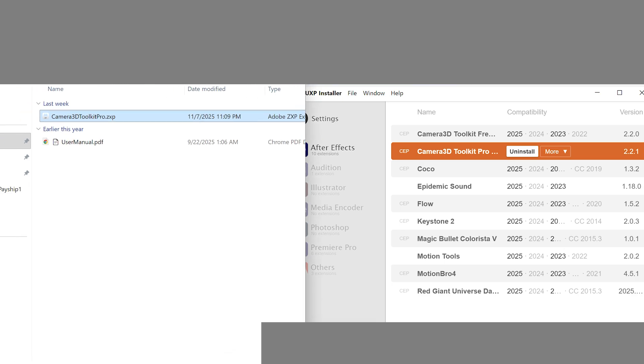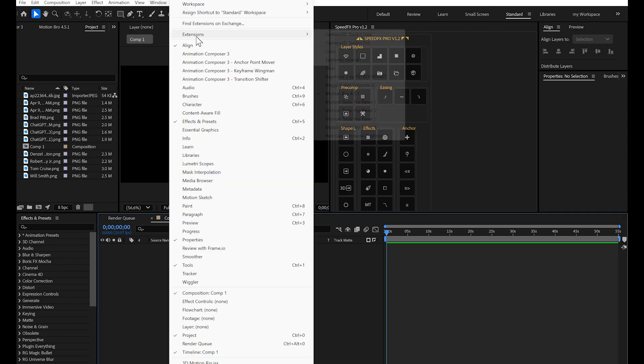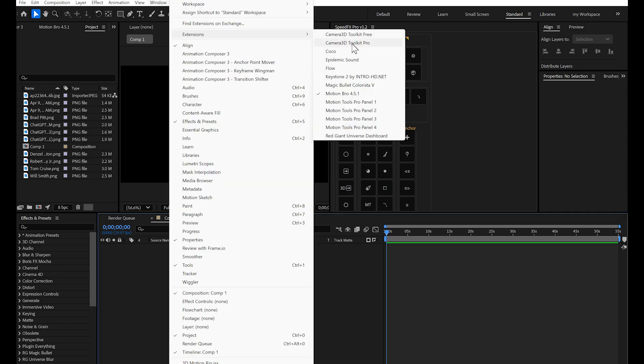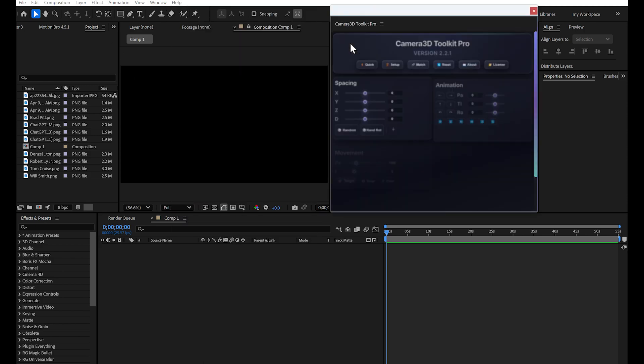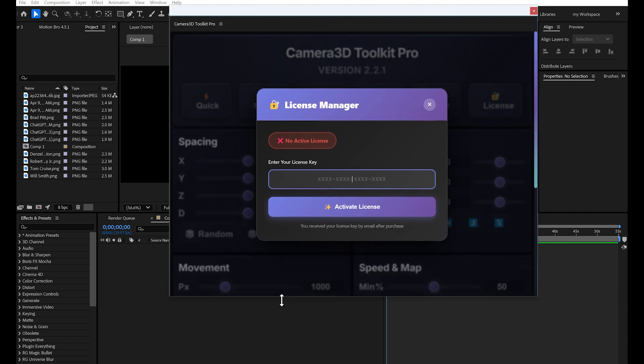First launch in After Effects. Open After Effects, go to the Window Extensions menu and click on Camera 3D Toolkit Pro.